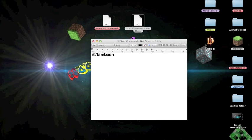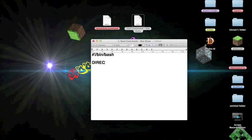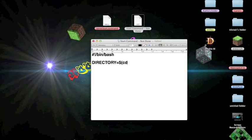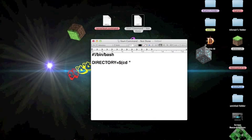So now you do two spaces and type DIRECTORY in caps, and equal sign, dollar sign, bracket, cd, space. Then you do these dot type things.